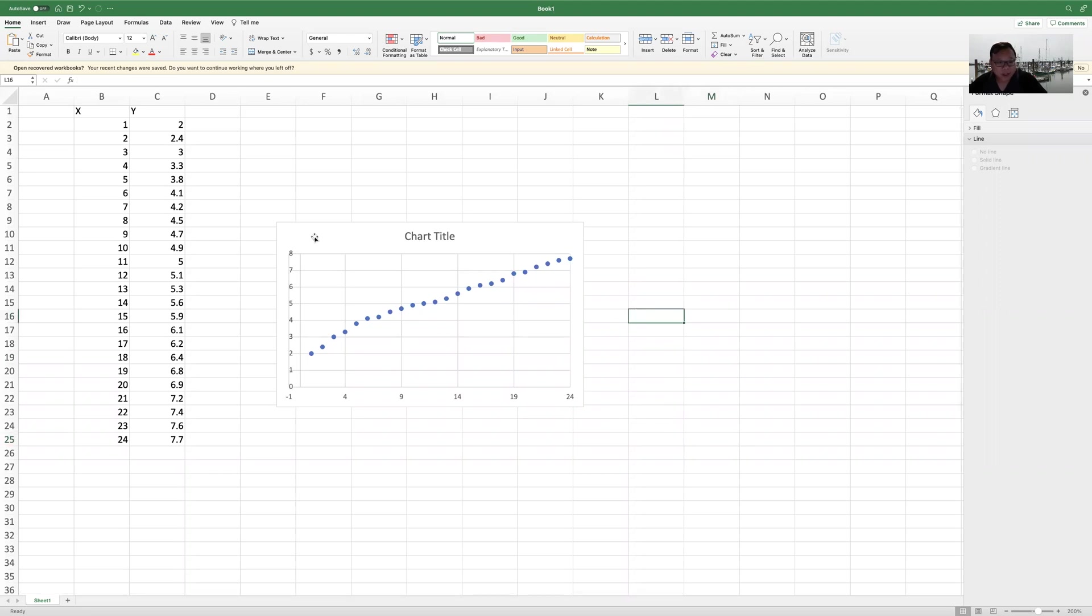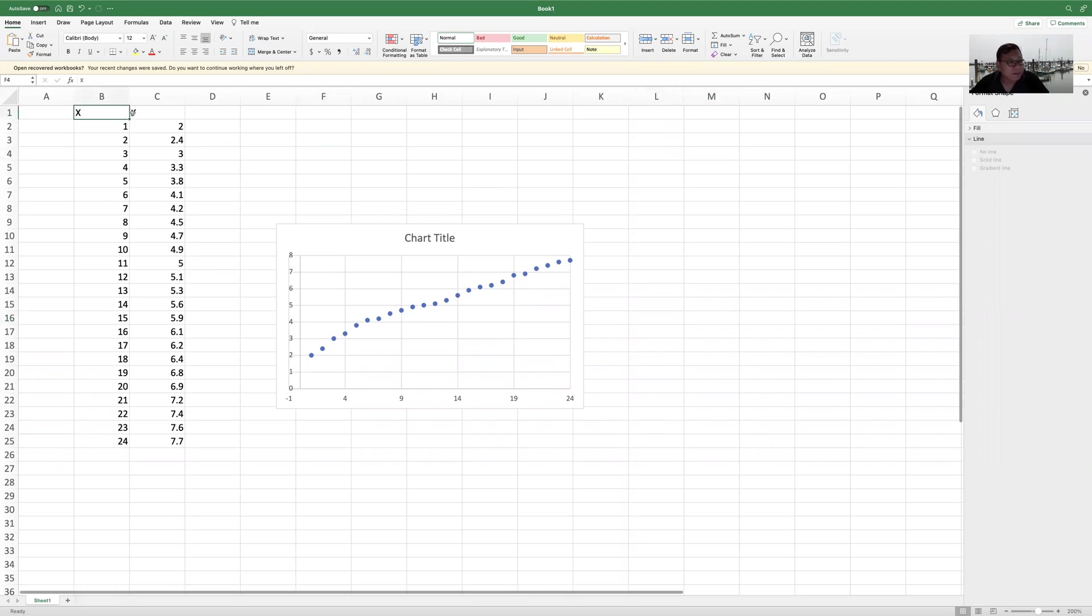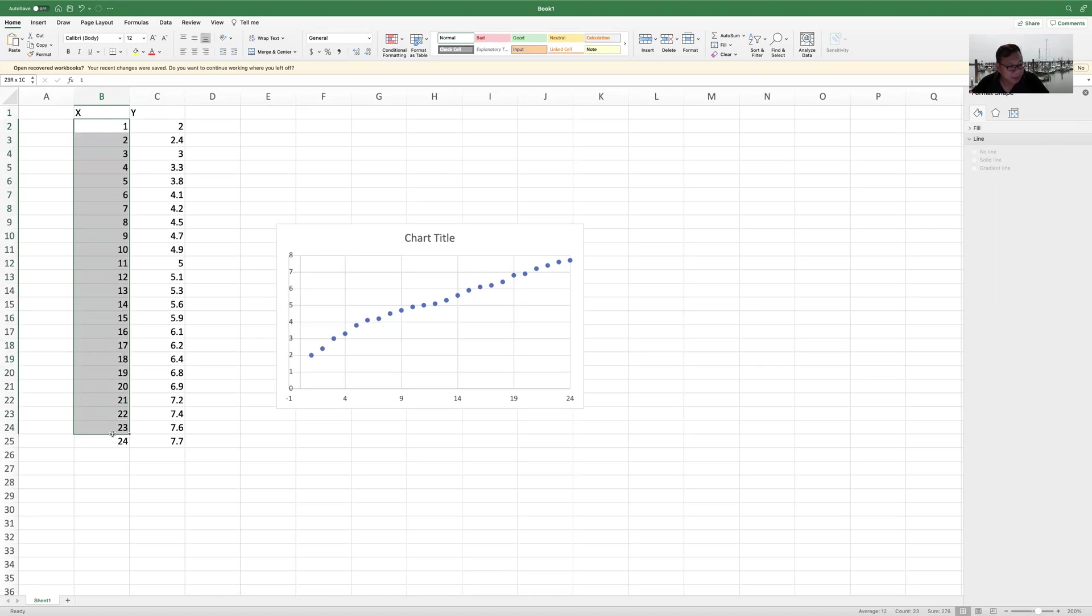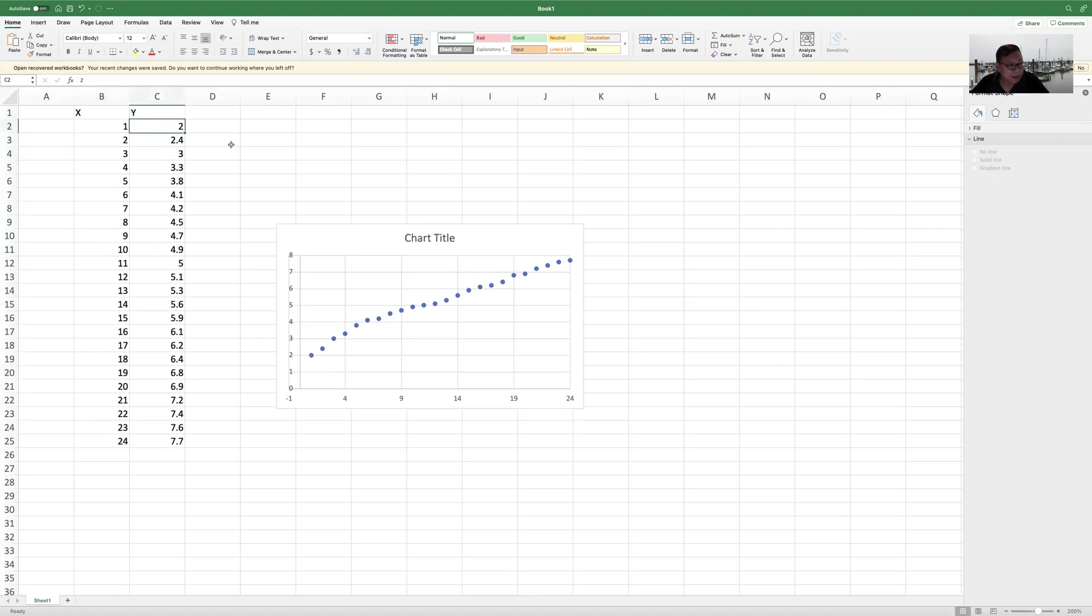I'm not sure if you are able to see my screen really well. So here I have one set of data. X, that's from 1 going up to 24, and Y, that is a number that varies.